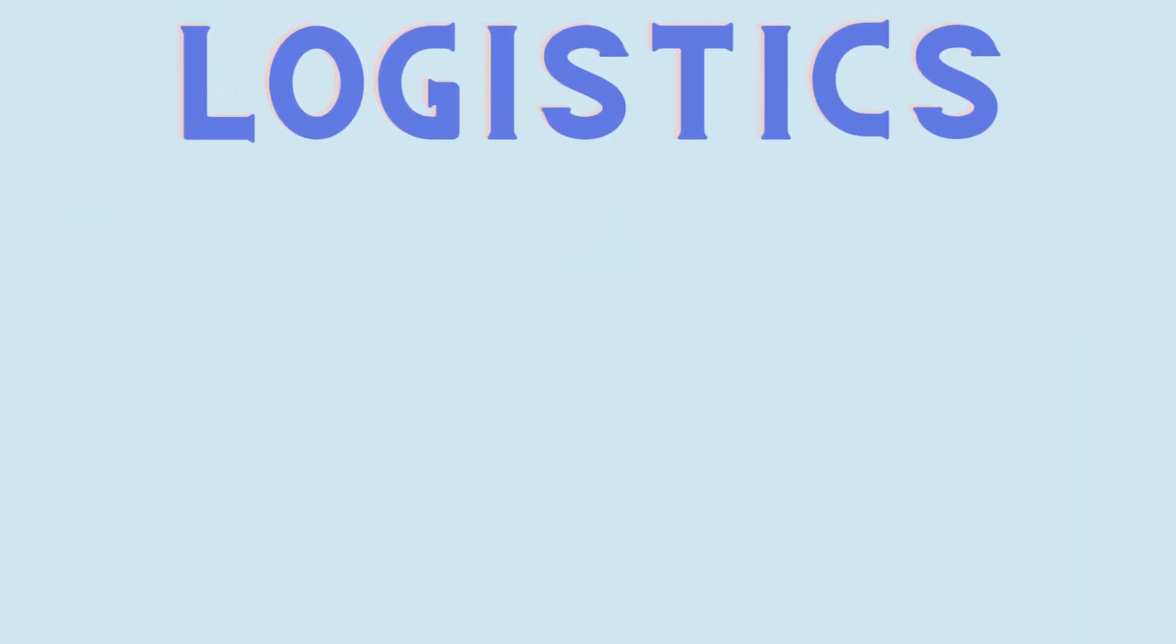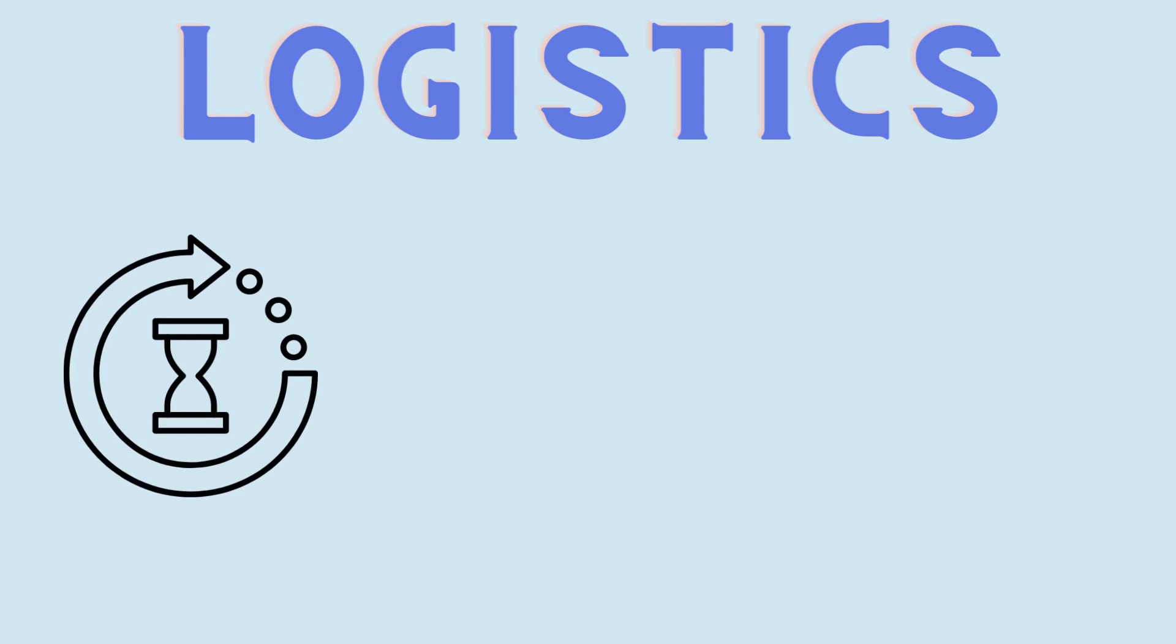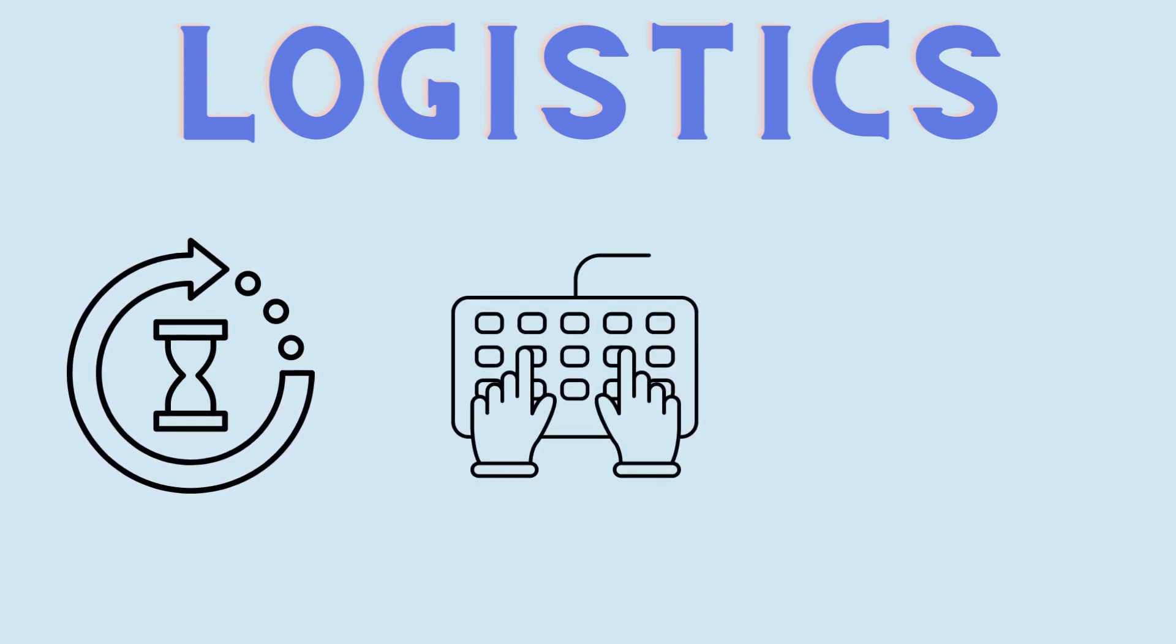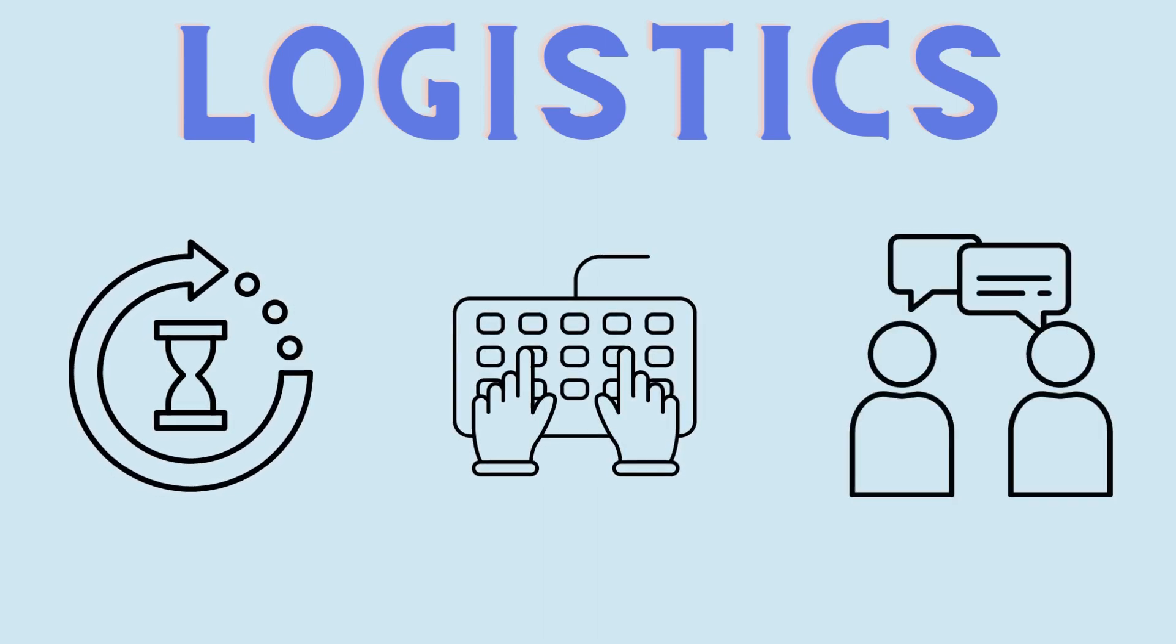In logistics, EDI helps automate slow manual processes like data entry and communication methods.